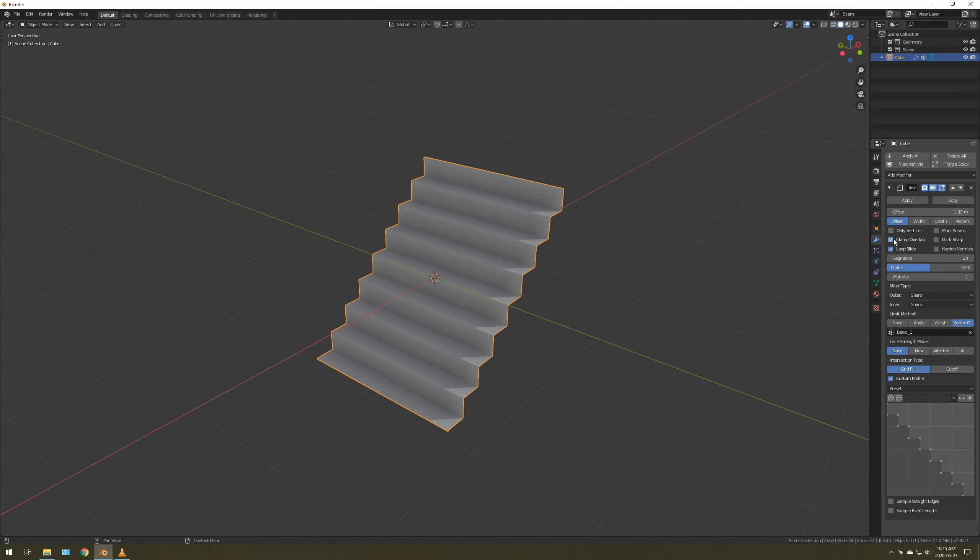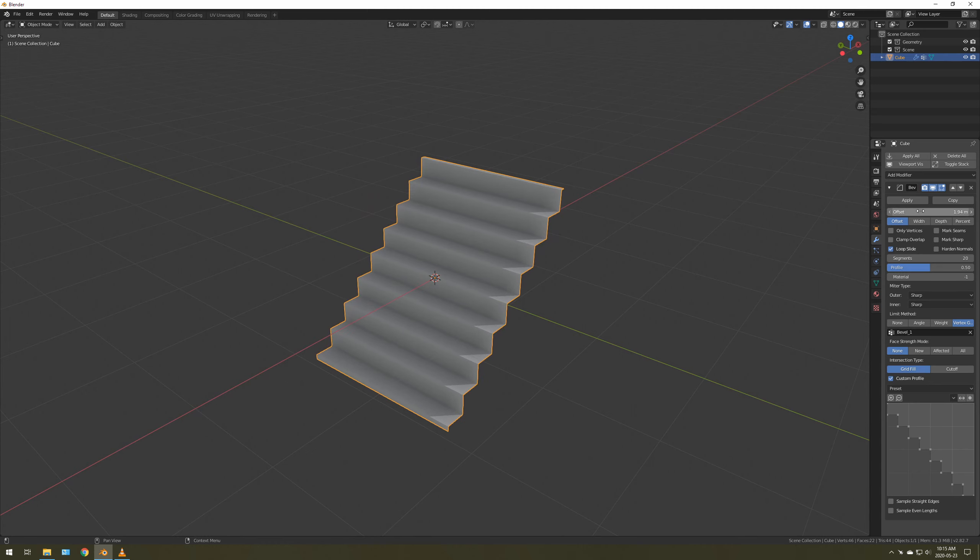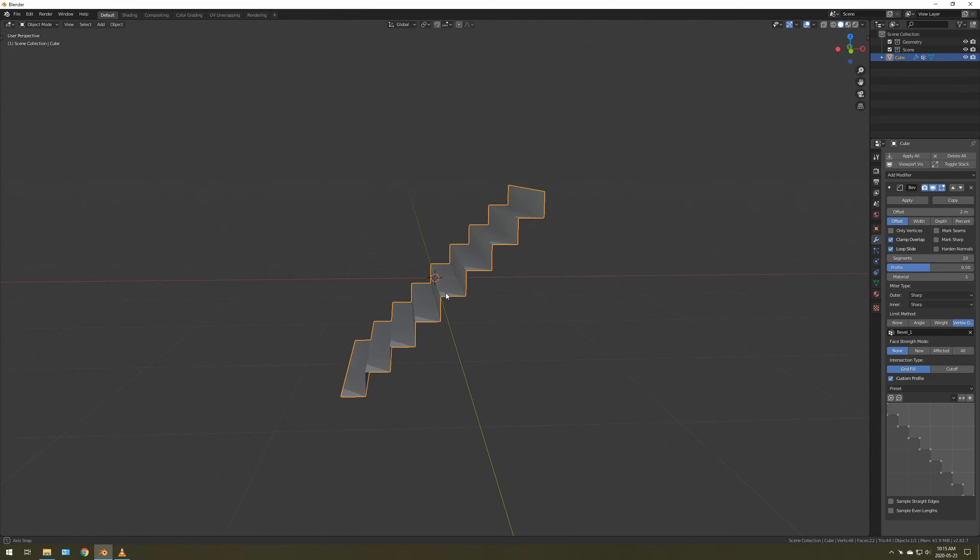And because it's clamped, you don't have to worry about any issues. So you can set it to, let's say, 2, and you've got stairs.